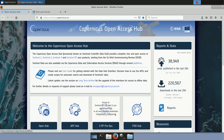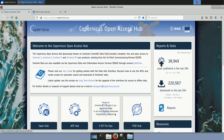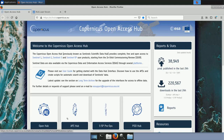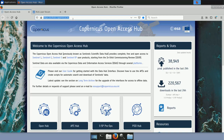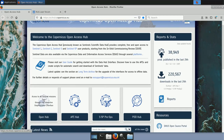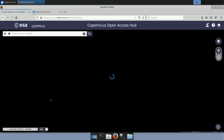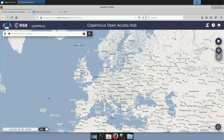Now I'll show you how to download Copernicus data — in particular Sentinel-1 data. For this I'm using the official access point, the Copernicus Open Access Hub. From this website you can access the full archive of Copernicus data. The first thing you need to do is create a free account on the Copernicus Open Access Hub. I already have mine, so let me log in.